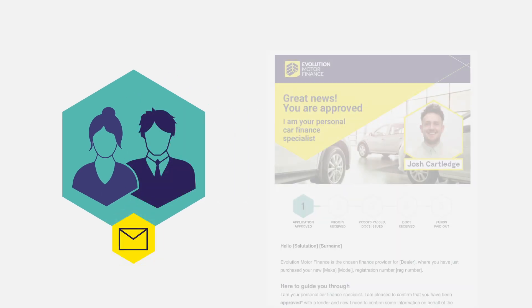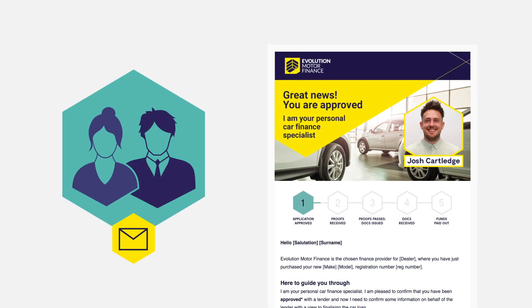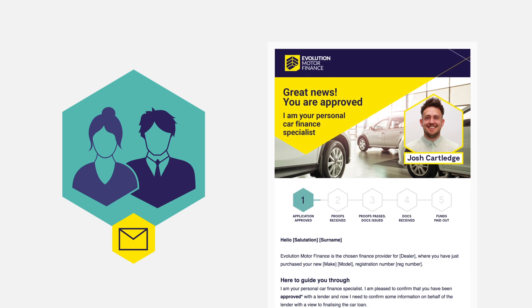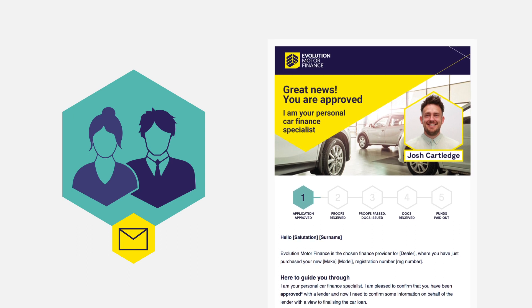You and your customer are notified with the first of a suite of emails designed to keep you both in the loop at every stage of the application.